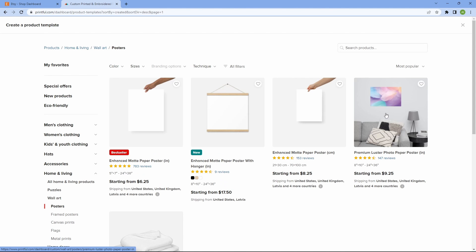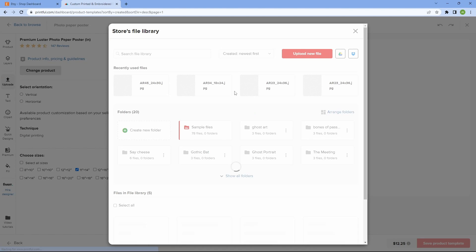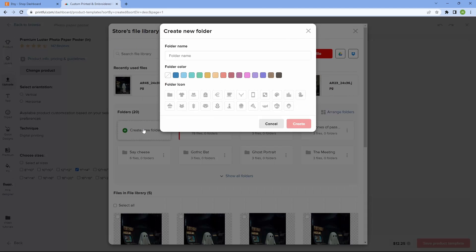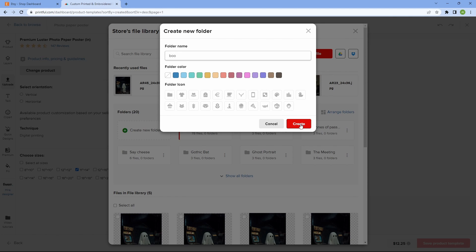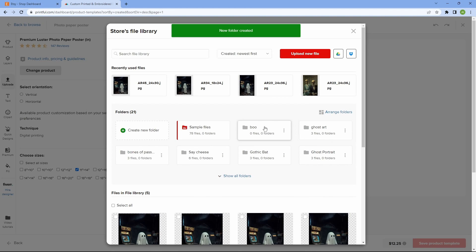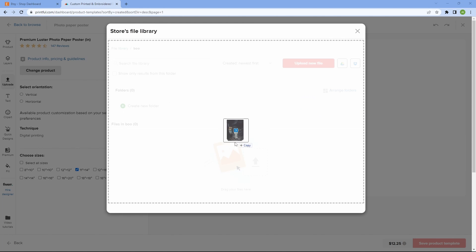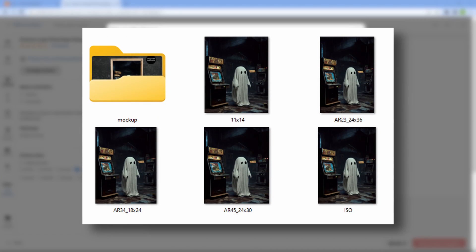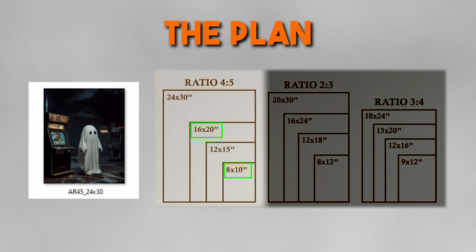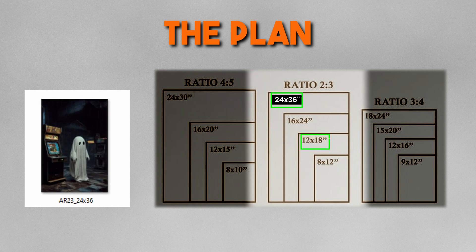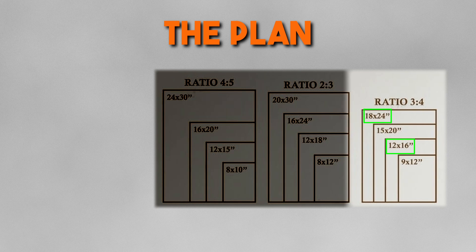This is where it may get a bit confusing so just bear with me. Once you are here, click on Upload and create a folder for each design you are going to upload. For example, I'm going to create a folder for Ghost Art and then upload Aspect Ratio 2x3, 4x5 and 3x4 files. It's best to name your files like this so that you can easily differentiate them. Okay, so here's what we are going to do. First, we'll create the product variant for Aspect Ratio 4x5 and then we'll change the print file to create the product variant for Aspect Ratio 2x3 and 3x4.